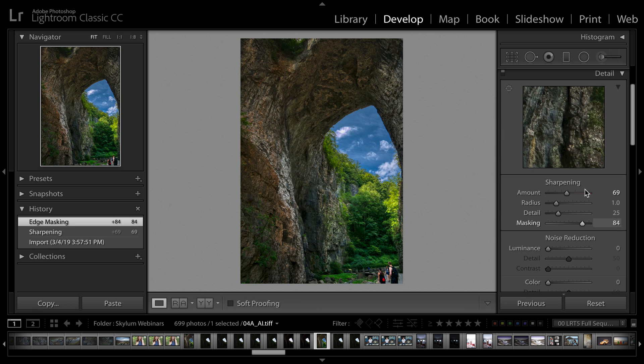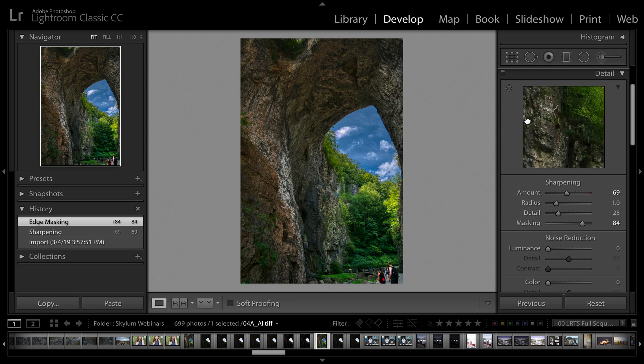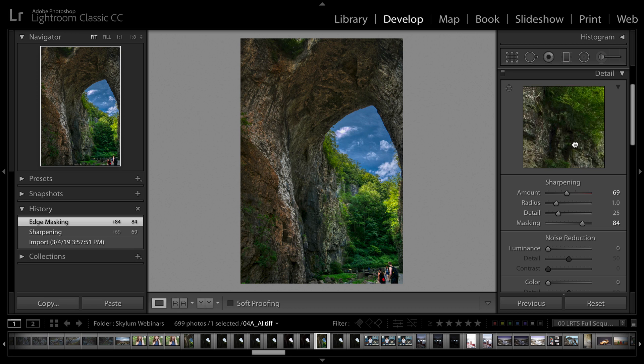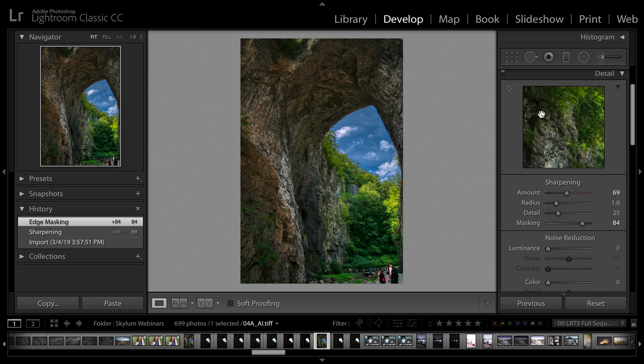For example, maybe I want to adjust sharpening. I'll hold down the option key there to refine the masking edge and just put a little extra pop in. That looks really good with all that detail. In this case I'm all set and the image is completely enhanced.